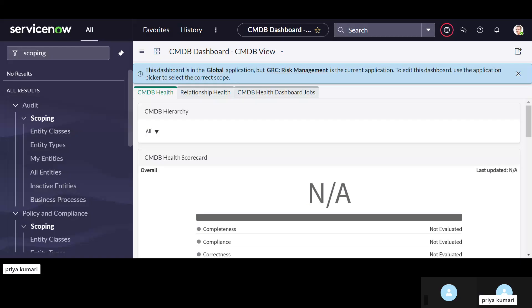Now we are going to see about advanced risk management. In advanced risk management, there are two things which are very important: one is assessment methodology, which we will see in today's session, and the other is scoping, which we will discuss in a later session. So let's start to see about assessment methodology.